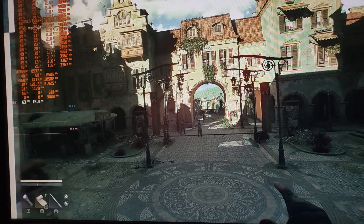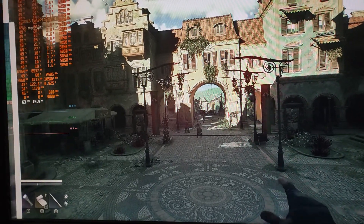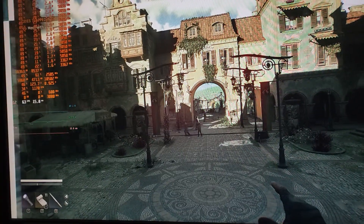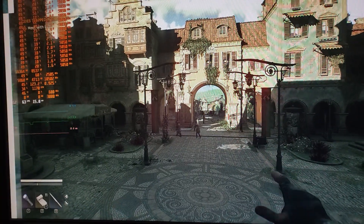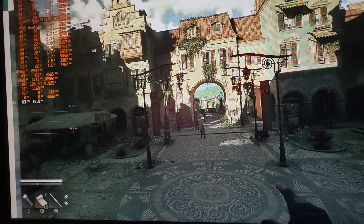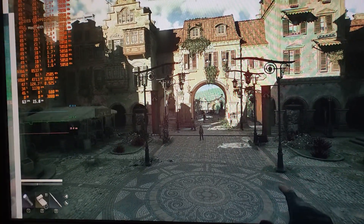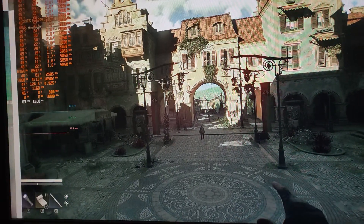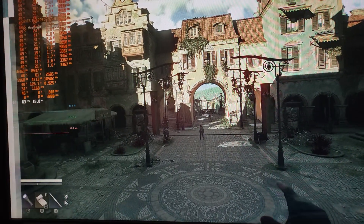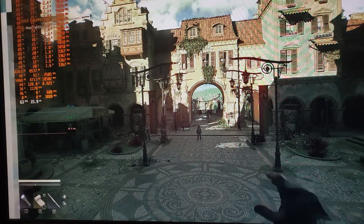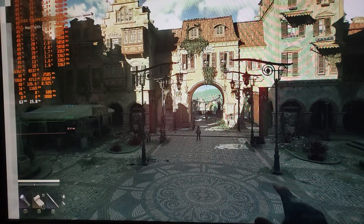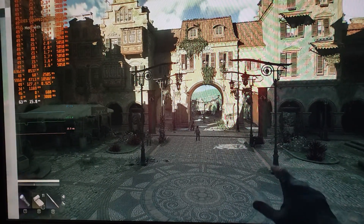Assalamu alaikum and welcome back to yet another video. This time we're looking at something quite different — it's been a while since I made a video too. We're looking at something called Scanline Sync. This is something that a viewer of mine brought attention to, and in my opinion, this is an amazing tool. Shout out to that guy.